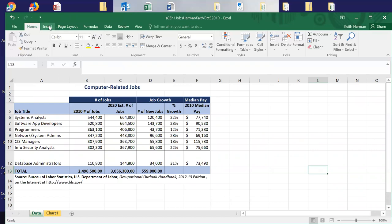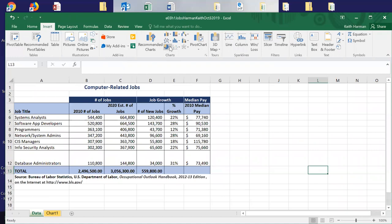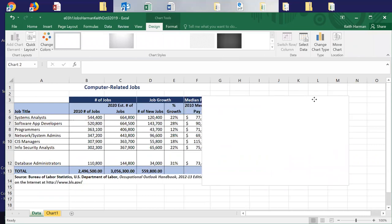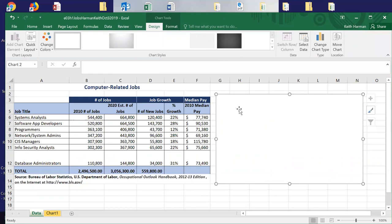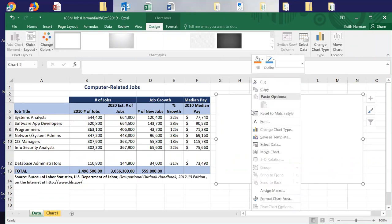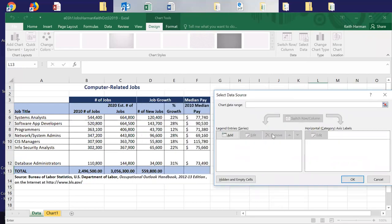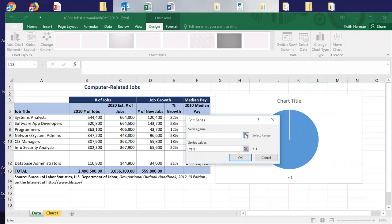I'll click Insert and then 'Insert a Pie or Donut Chart'. They've used a pie chart. I have a blank pie and now I need to get the data for it. I'll right-click and select 'Select Data'. I'll start with the legend series.